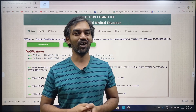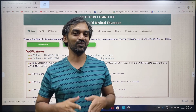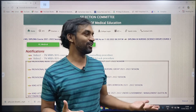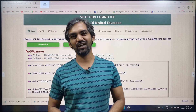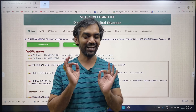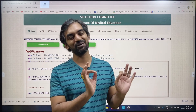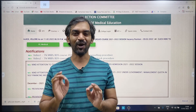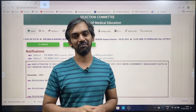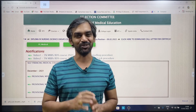Thanks a lot to everyone. Your support is our strength. This video will be helpful for you. Please like, share, comment, and subscribe. Thank you.